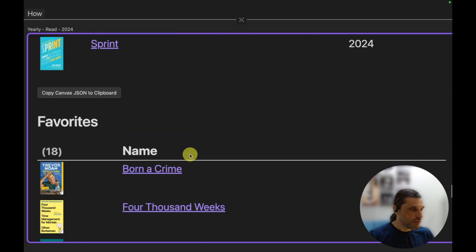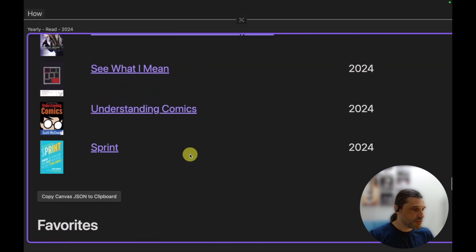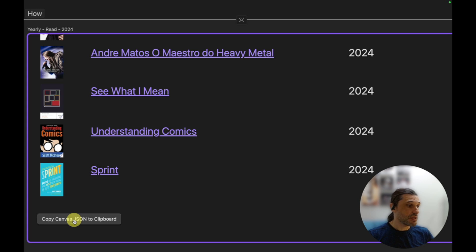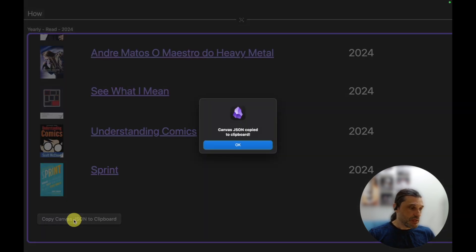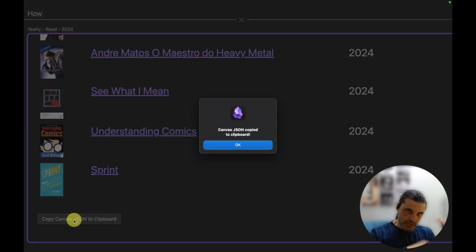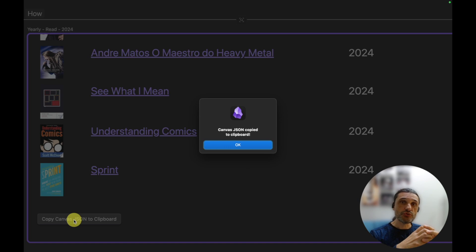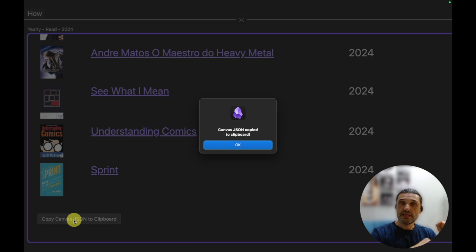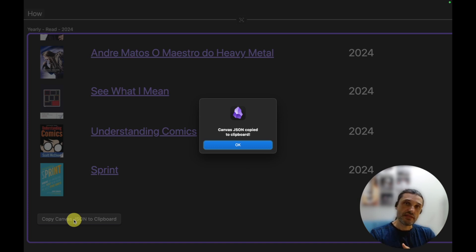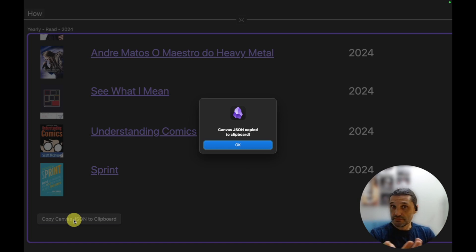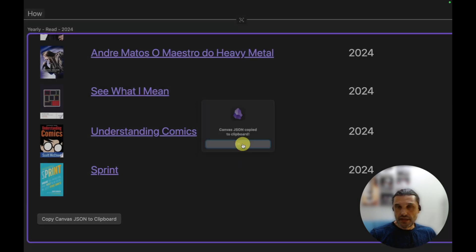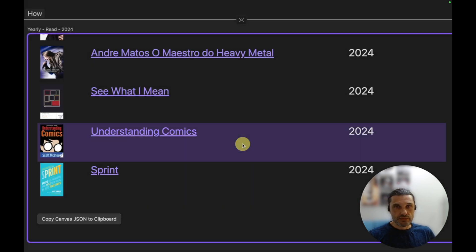So to create that canvas that you saw, what I did was I go to the bottom of this query and I now have this button here: 'Copy canvas JSON to clipboard.' So when I do that, it's running that query, it's producing the results as a JSON content that is in the format that the canvas in Obsidian needs.